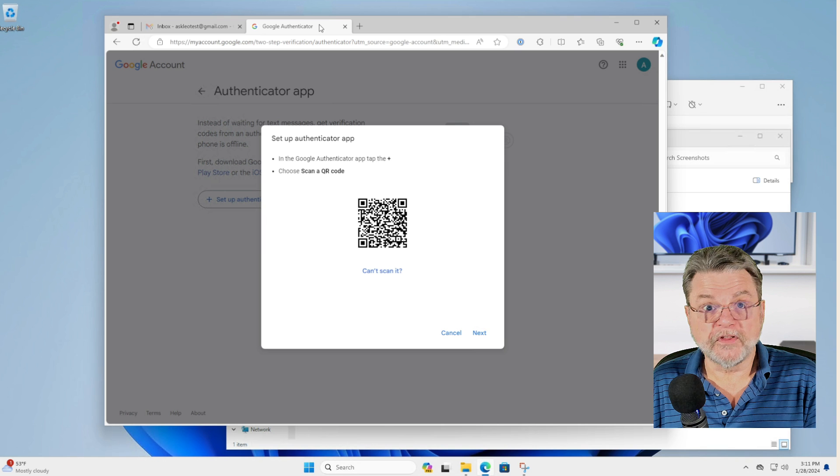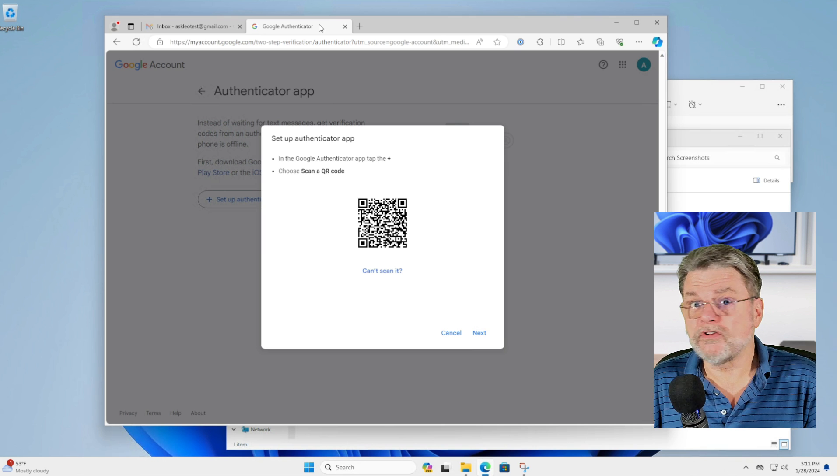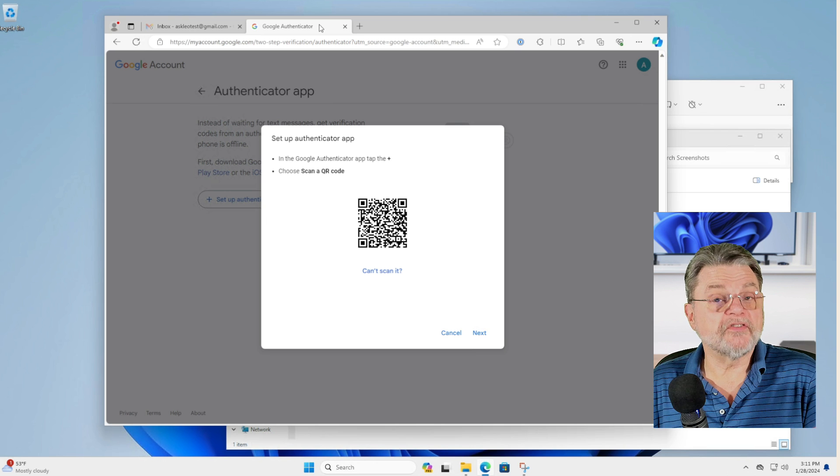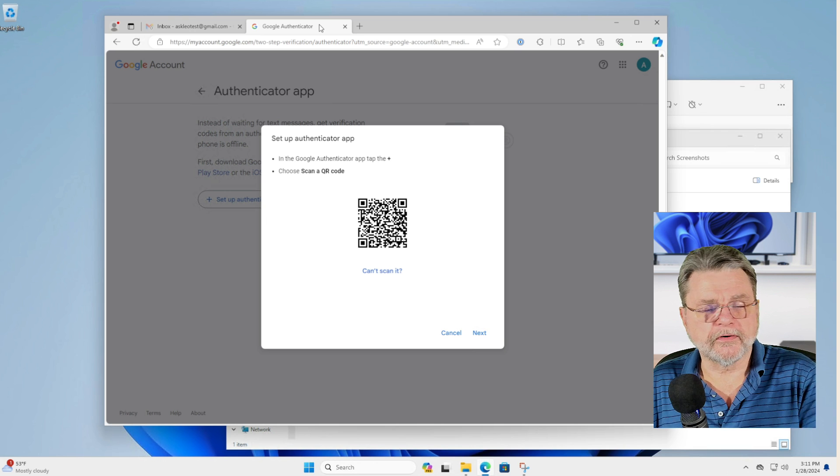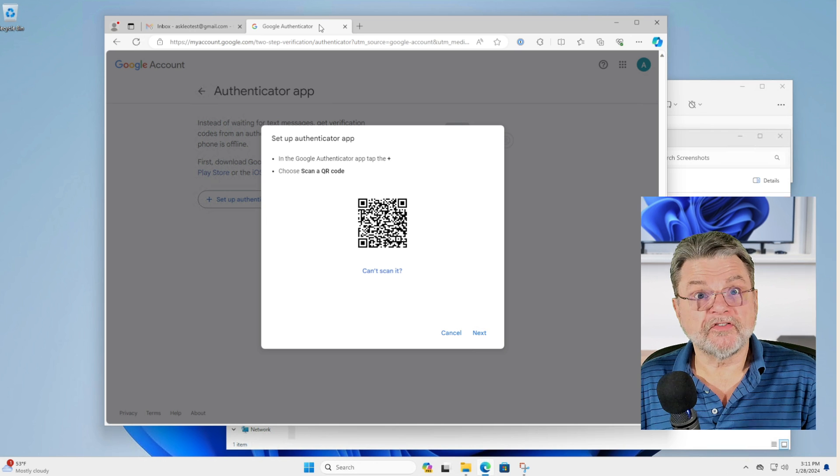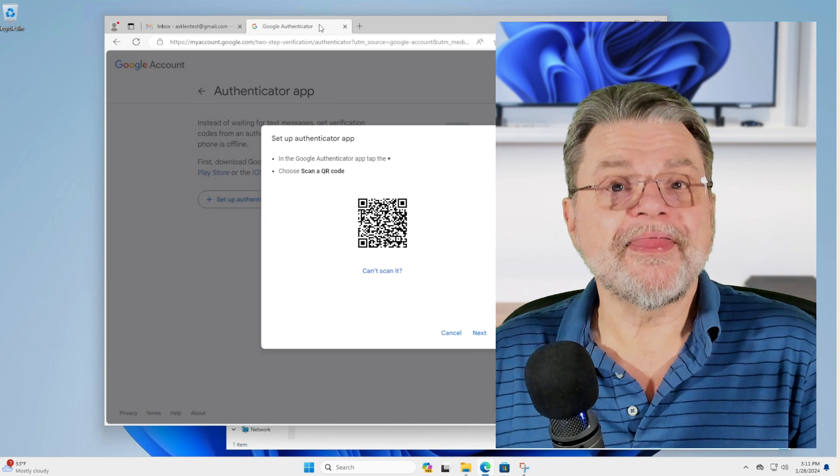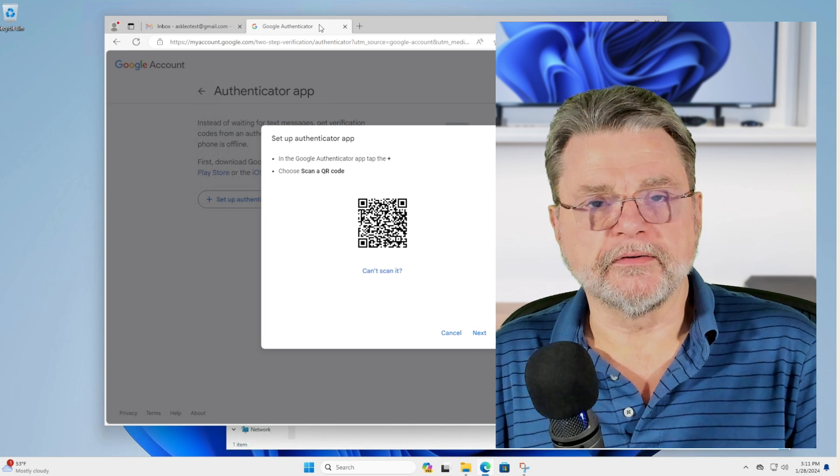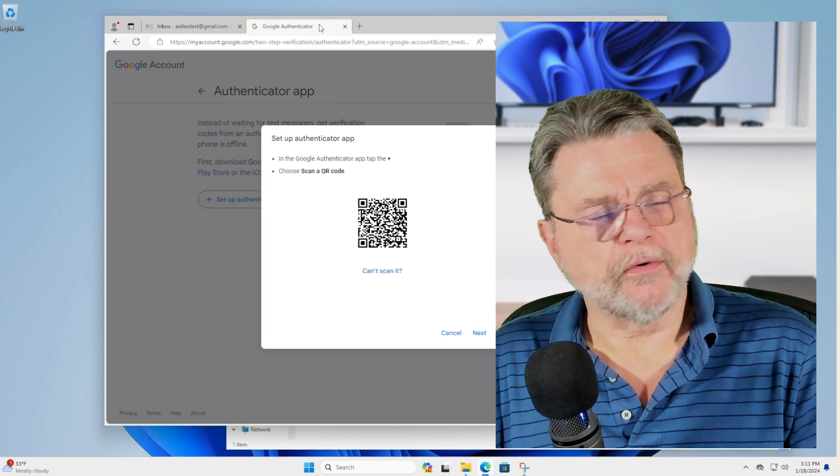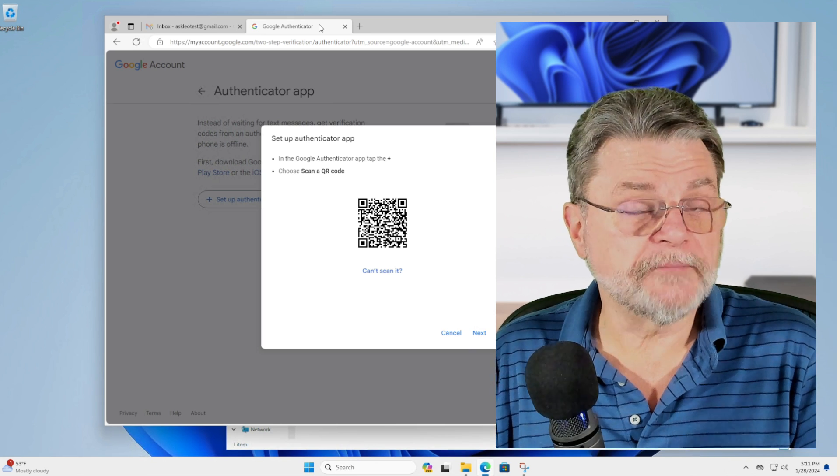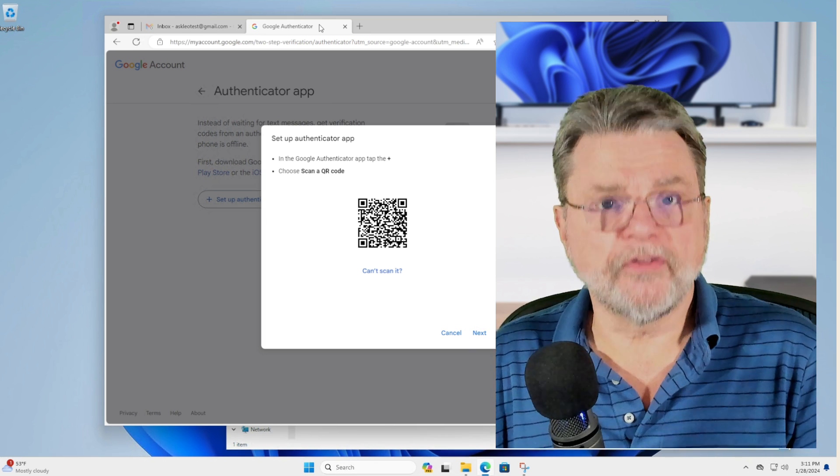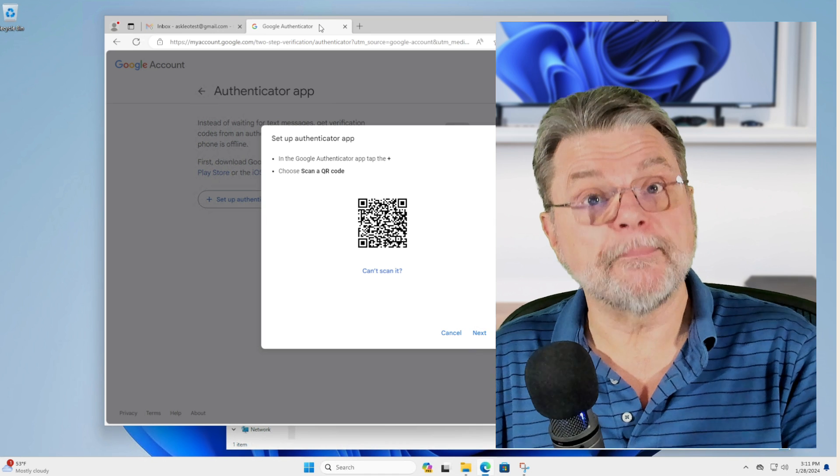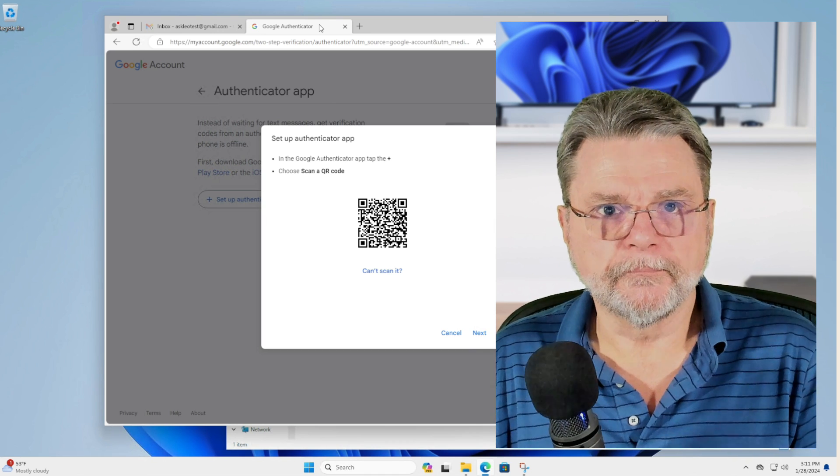This way, we don't need a new QR code. We can simply get our replacement device, install the Google Authenticator or other Authenticator app and scan the screenshot that we took of the QR code. That way you don't have to disable two factor authentication. You don't have to go through any of those other hoops. All you need to do is to be able to scan that QR code.